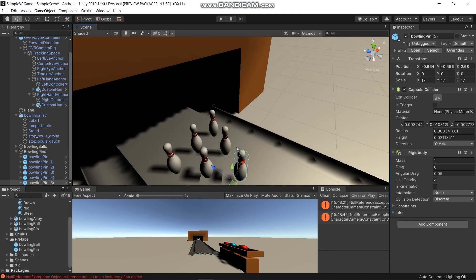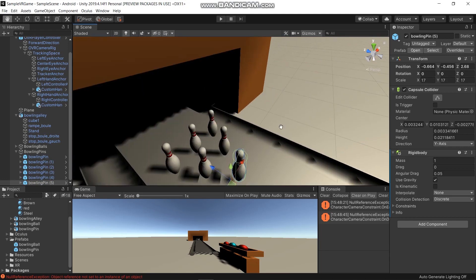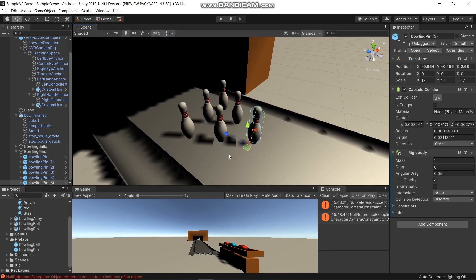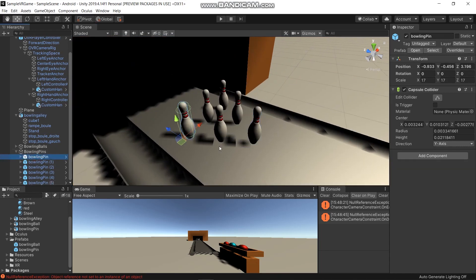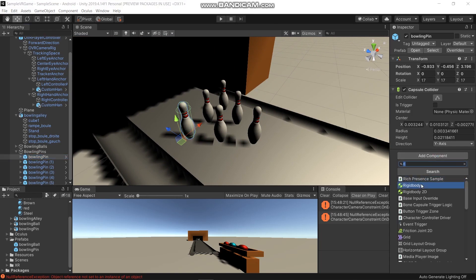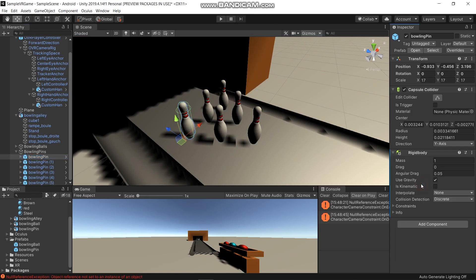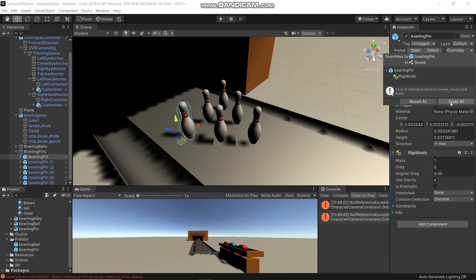We also need to add Rigid Body to the bowling pins. Add Component, Rigid Body, then Override and Apply All.